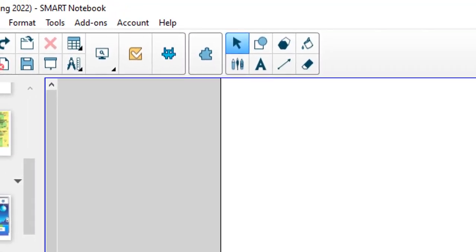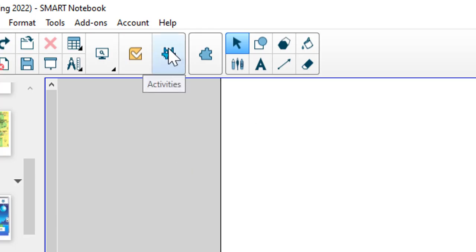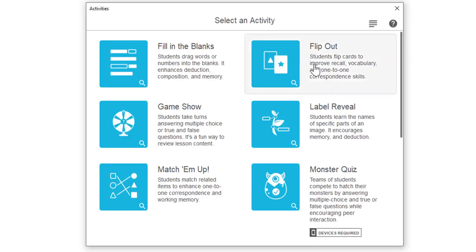To show you how easy these are to set up, I start out on a blank page. At the top of my screen, there is this little space innovator guy. It's called our activities. I click on activities.